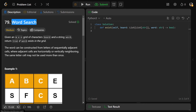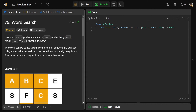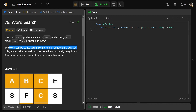Hey guys, Greg here at Let's Solve Word Search, LeetCode number 79. We're given an M by N grid of characters called board and another string called word, and we need to return true if the word exists in the grid. The word can be constructed from letters of sequentially adjacent cells, where adjacent cells are either horizontally or vertically neighboring.